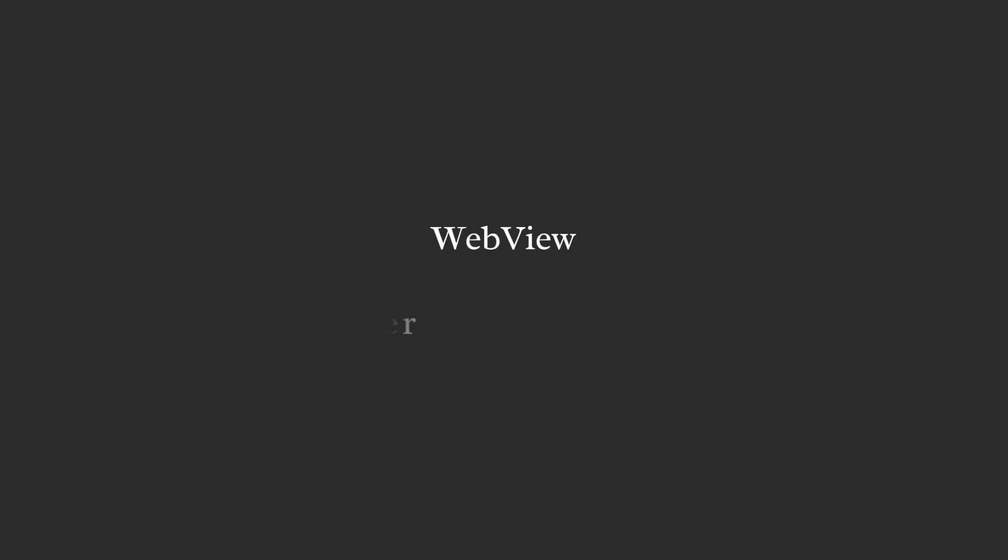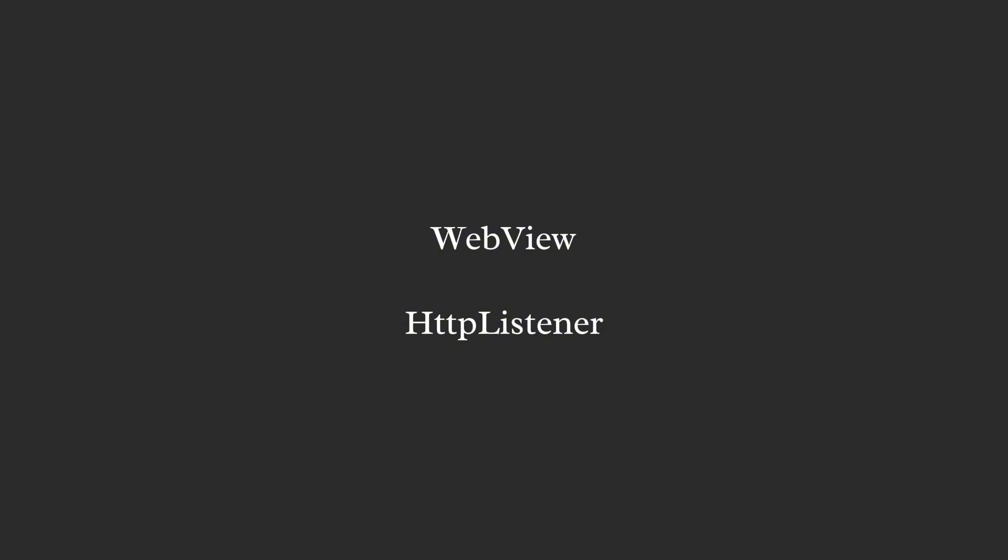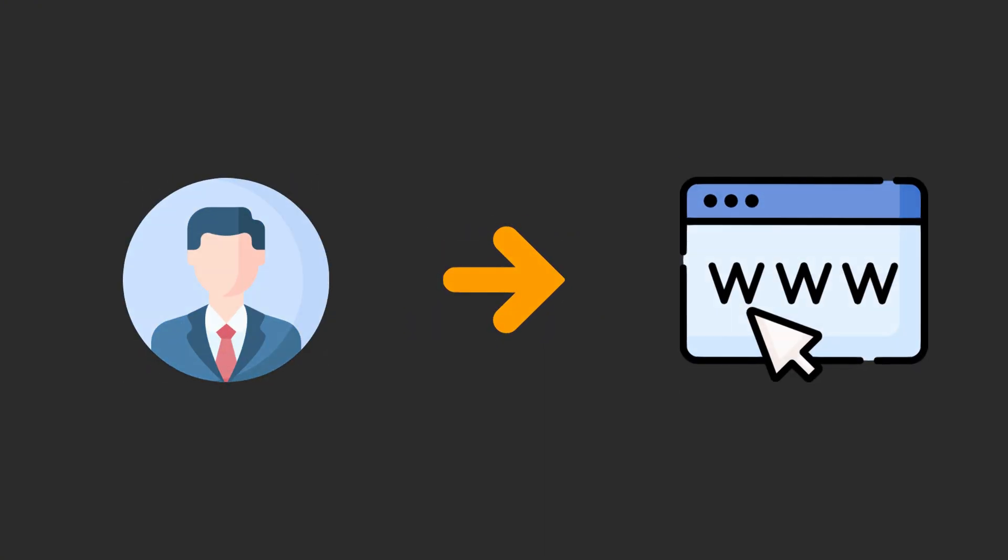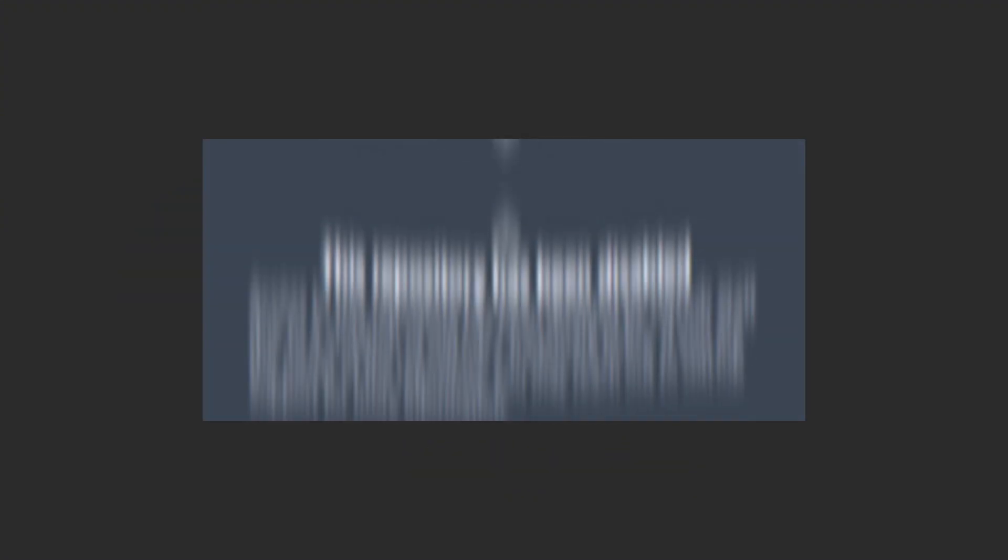The OAuth flow. To put in place the authentication flow we use two main components, a web view and an HTTP listener. The flow starts by sending the user to the authorization URL and we do it by using the web view package provided by Microsugar Developer on GitHub. A small note, while I'm recording this the Microsugar repo is not available anymore due to violation of GitHub's trademark policy.